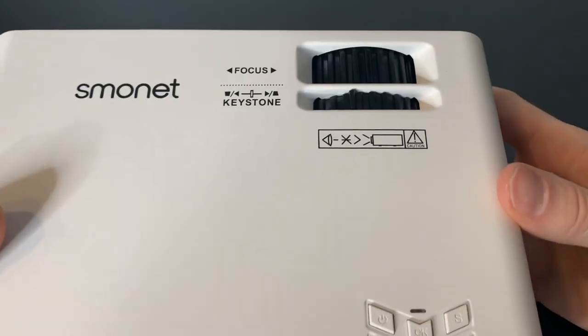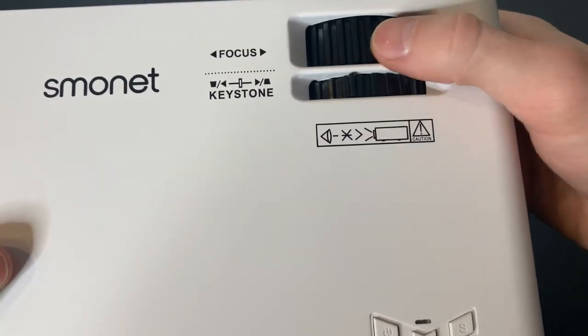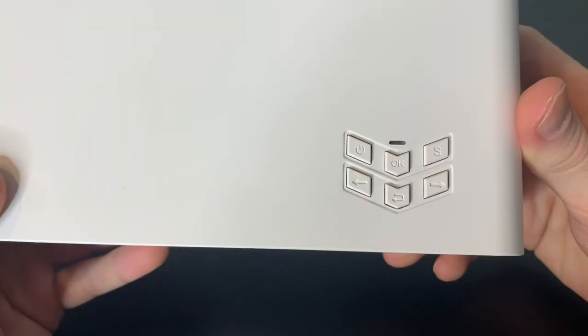Taking a look at the top of the projector, here is our focus wheel and our keystone wheel.